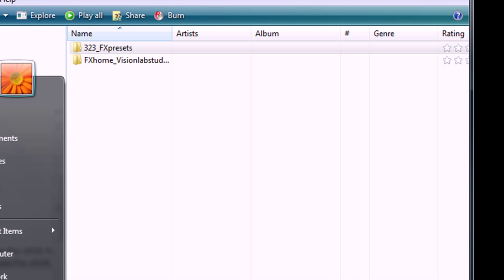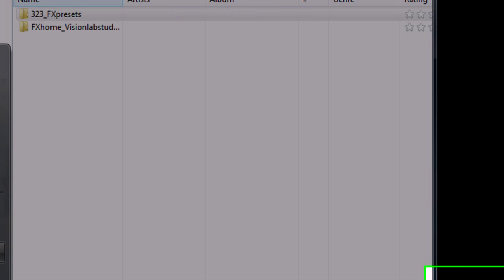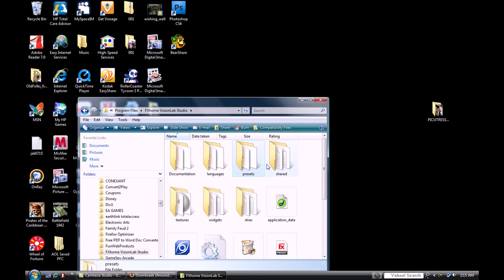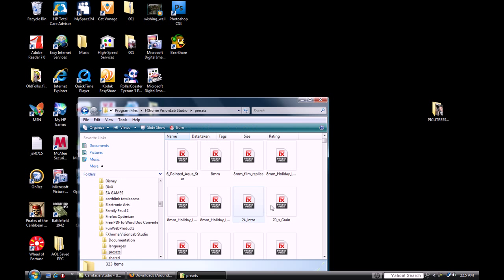So, go to your start, go to your computer, C drive, Program Files, FX Home VisionLab Studio, and Presets. I copied and pasted all of them. So, copy and paste all of those presets into here.